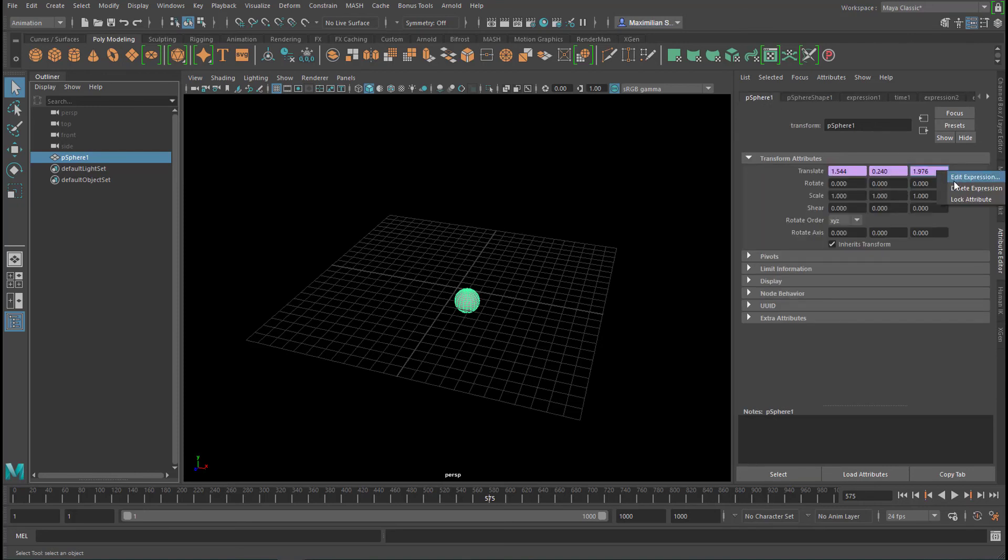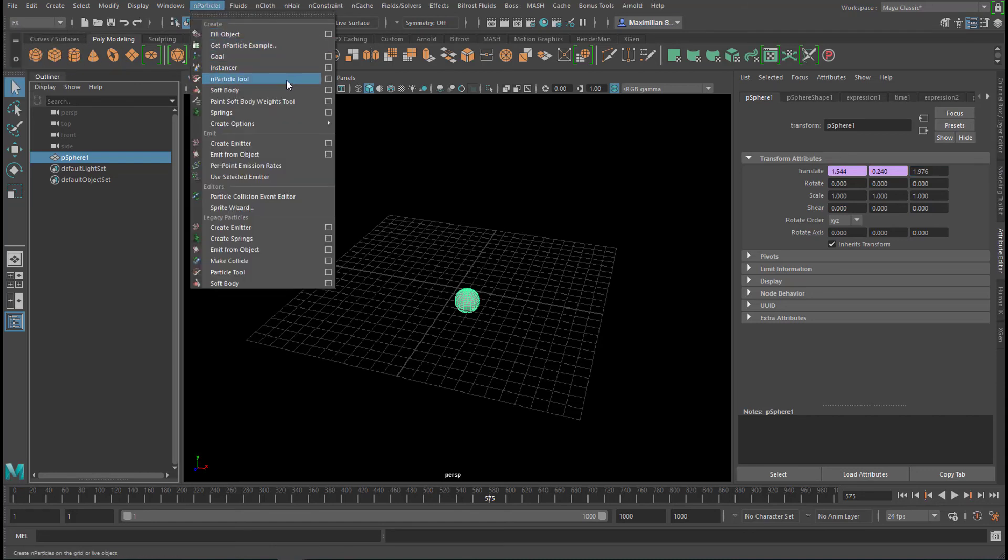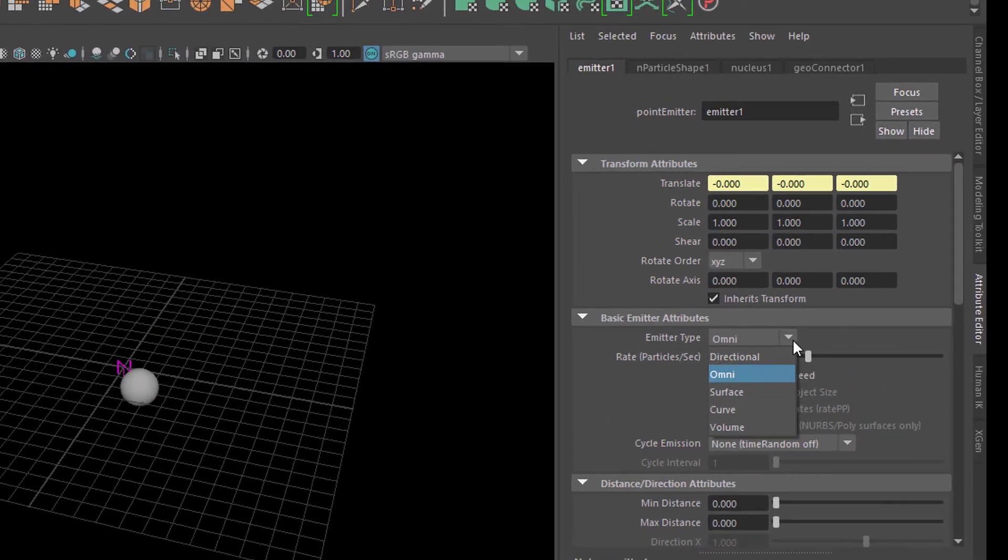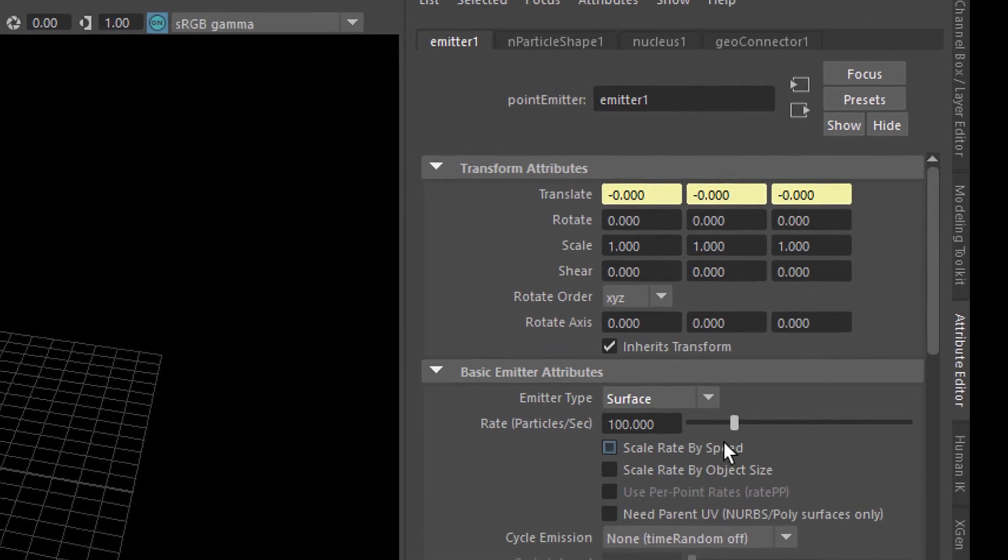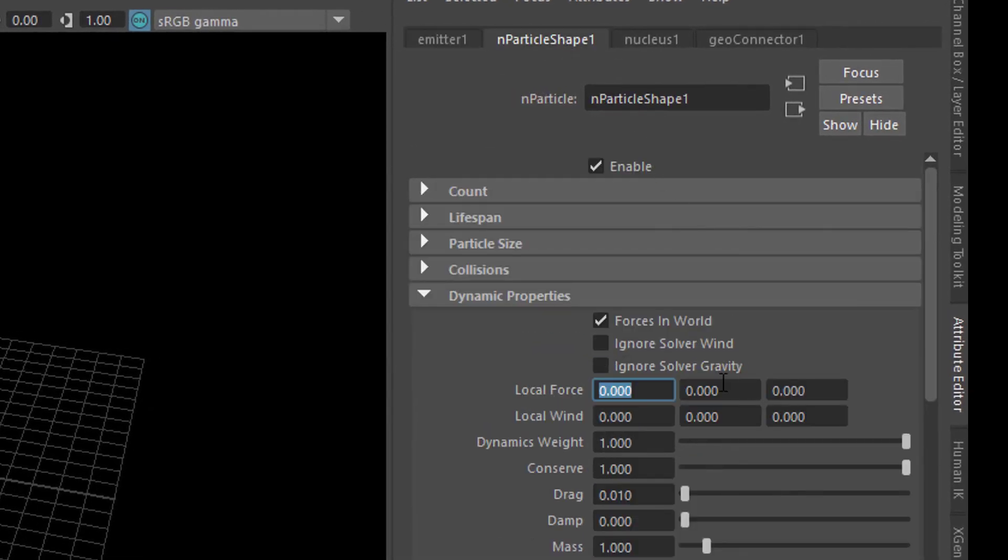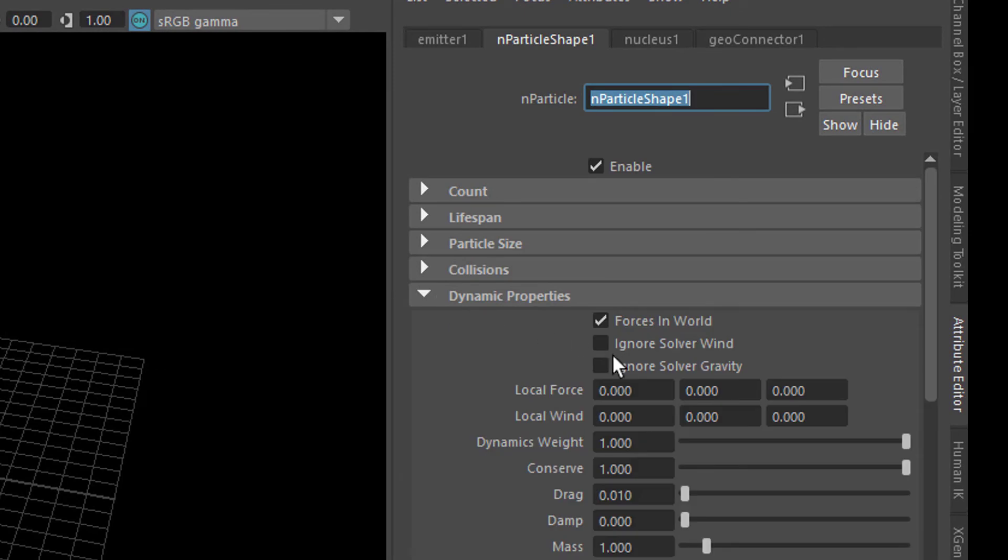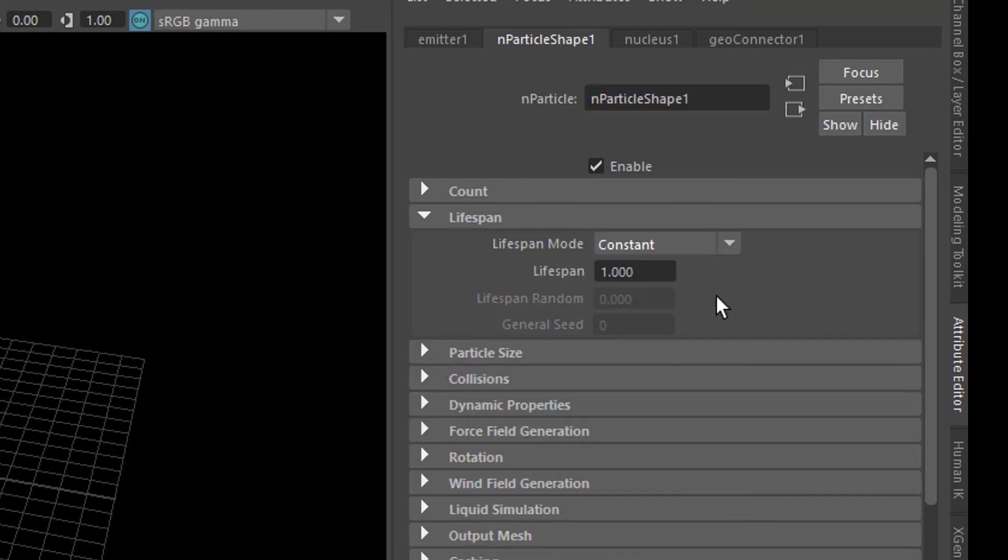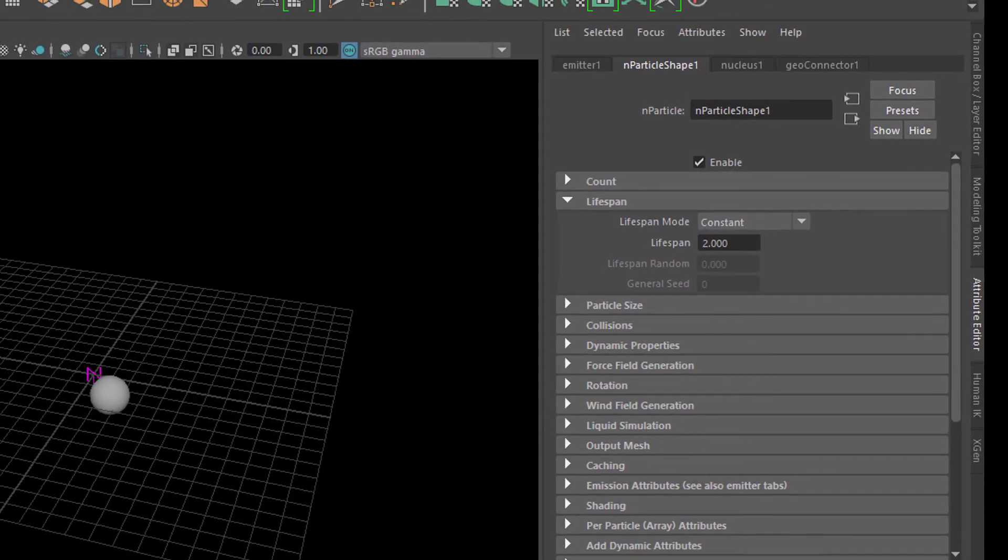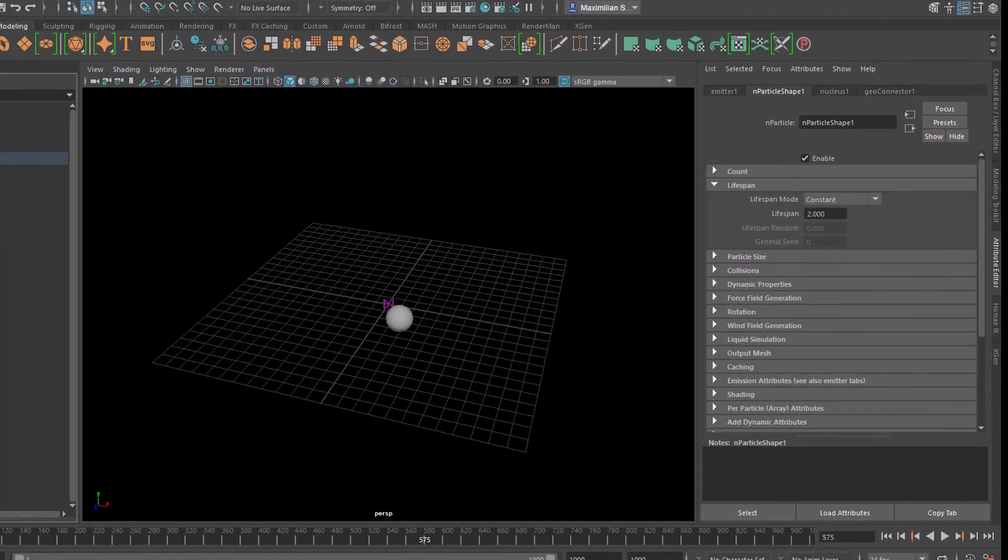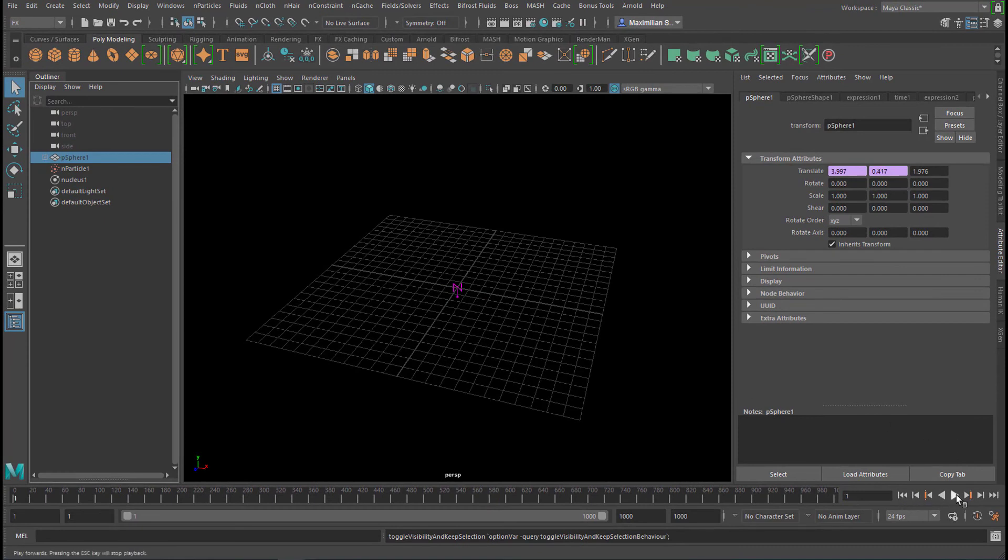Now particles, fx, n particles, emit from object. And as before, we go to surface emission. Go to the n particle shape and tell it to not follow the solver gravity. Ignore the solver gravity. And we can reduce the lifespan from live forever to a constant of maybe 2 seconds. And then we can hide the sphere, h, and run the simulation.